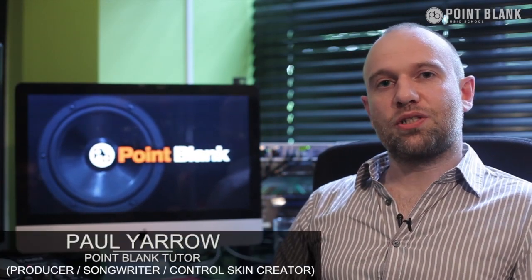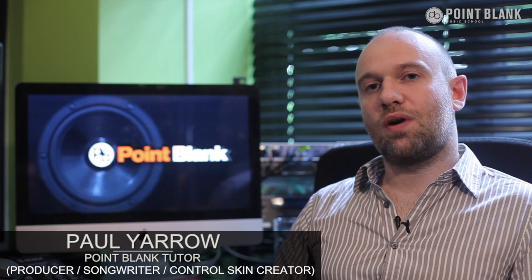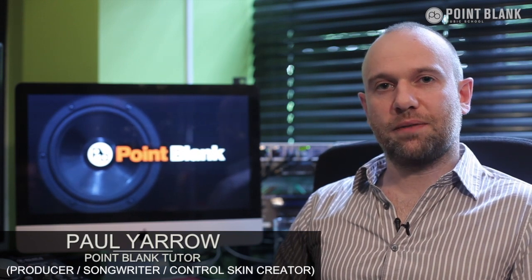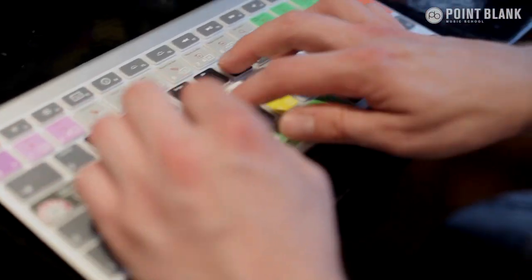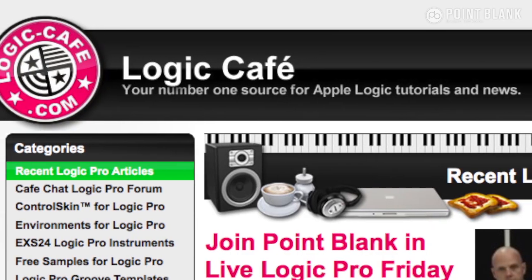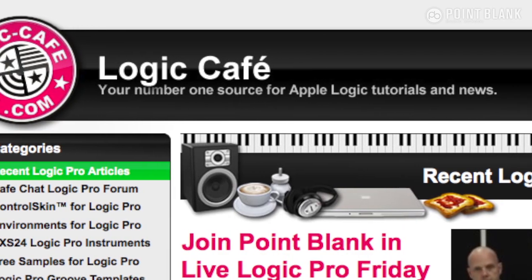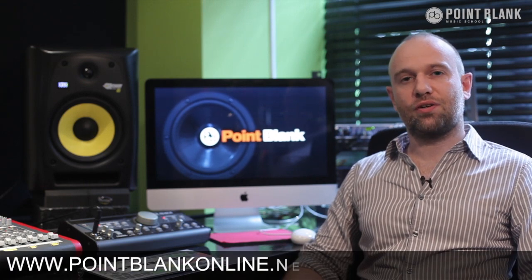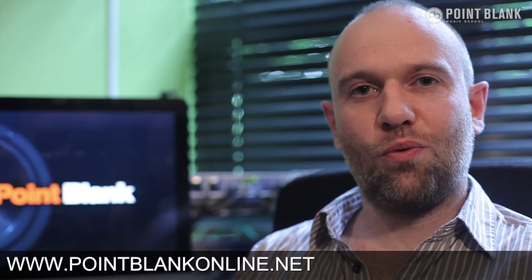Hi, I'm Paul Yarrow at Point Blank Online. I currently work as a producer and songwriter for Bux Music, I'm the creator of the control skin for Logic Pro and I run a website logiccafe.com for Logic Pro users. If you enjoy this tutorial there's plenty more content like this at pointblankonline.net. You're watching Logic Tutorials.